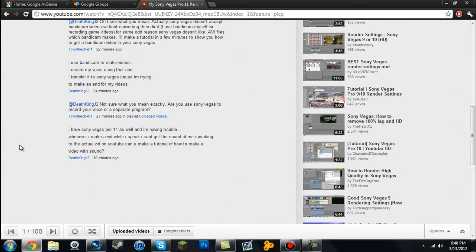He's using Sony Vegas Pro 11, and when he imports his videos, there's no audio even though he can hear himself speaking during recording. He's been using Bandicam, which records games in AVI files. Sony Vegas hates AVI files and sometimes only shows the video without audio, or only the audio without video. In this case, it shows video but not audio.